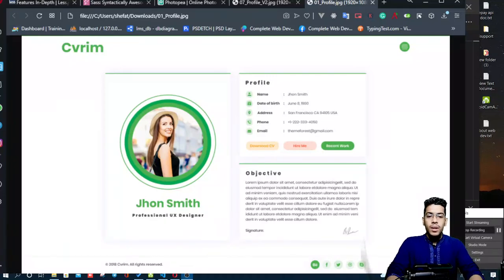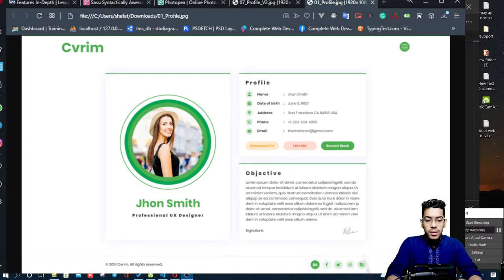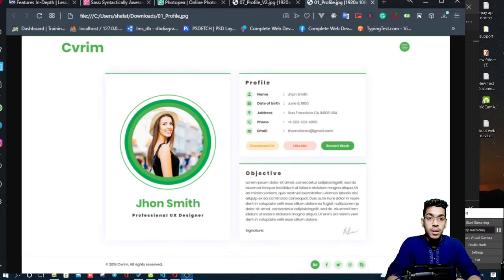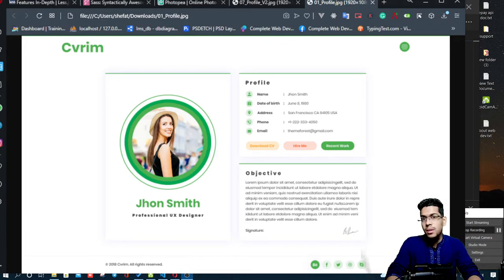Assalamualaikum. Welcome back to the class. In the last class, we learned about CSS SASS — a CSS preprocessor.